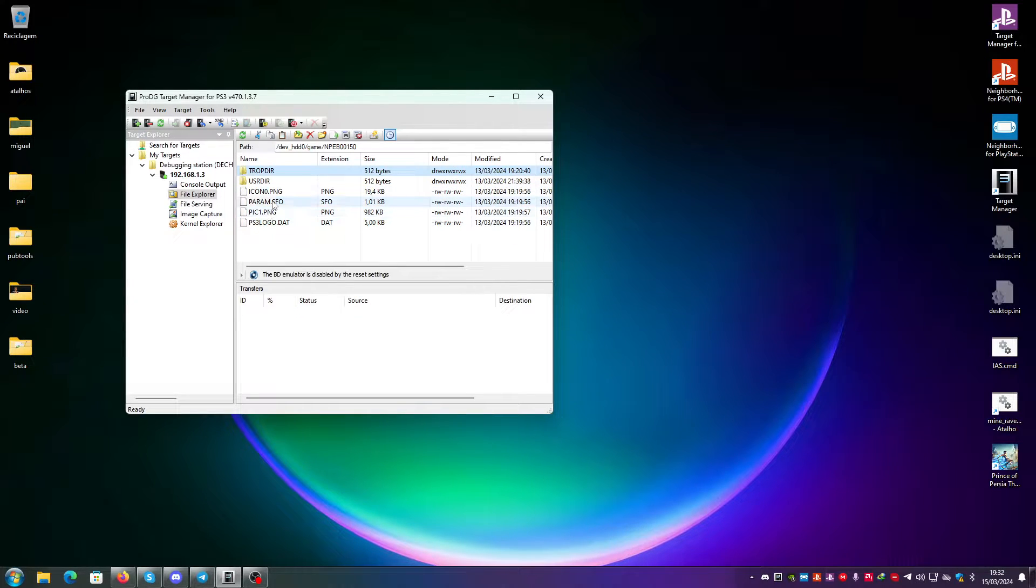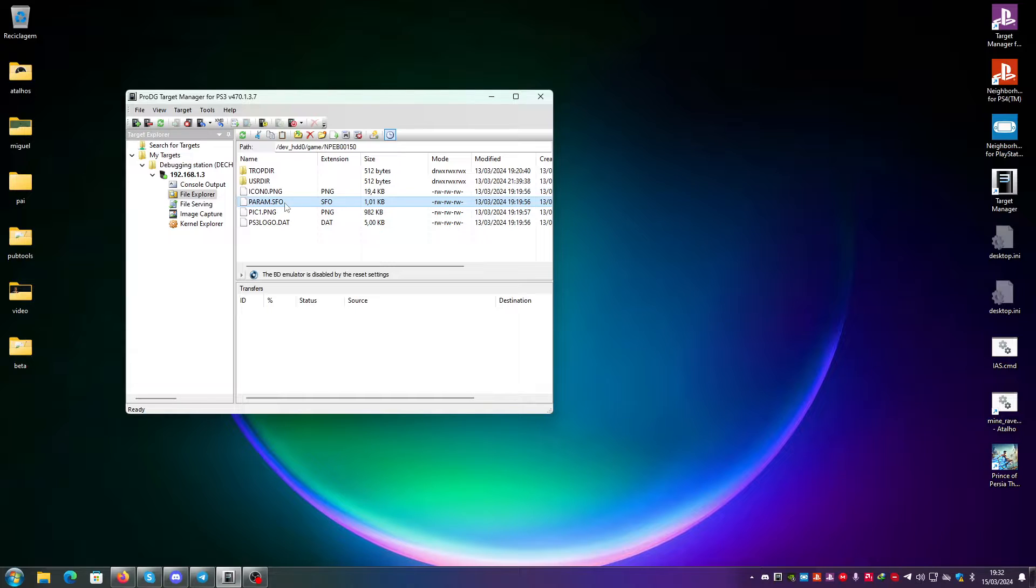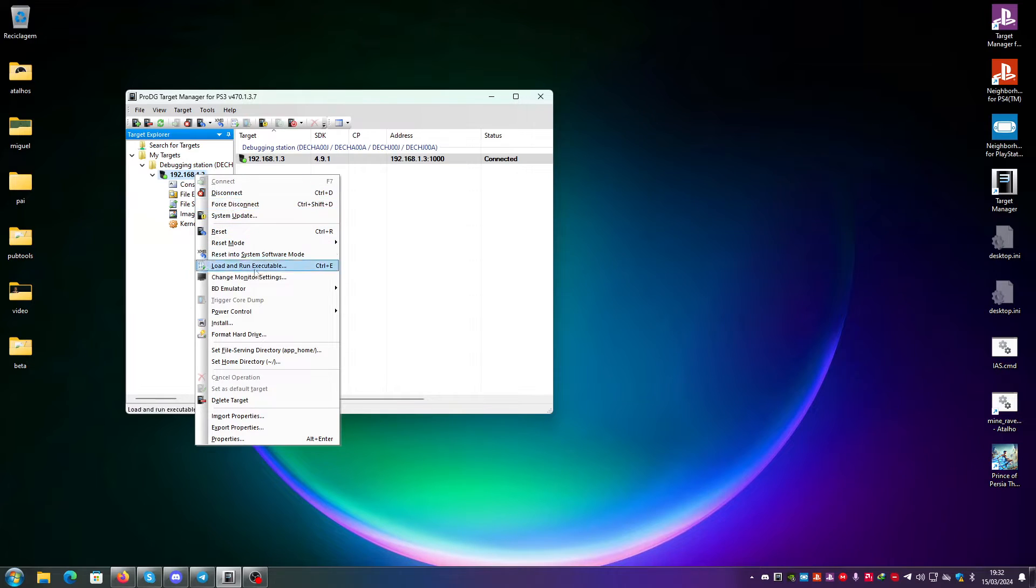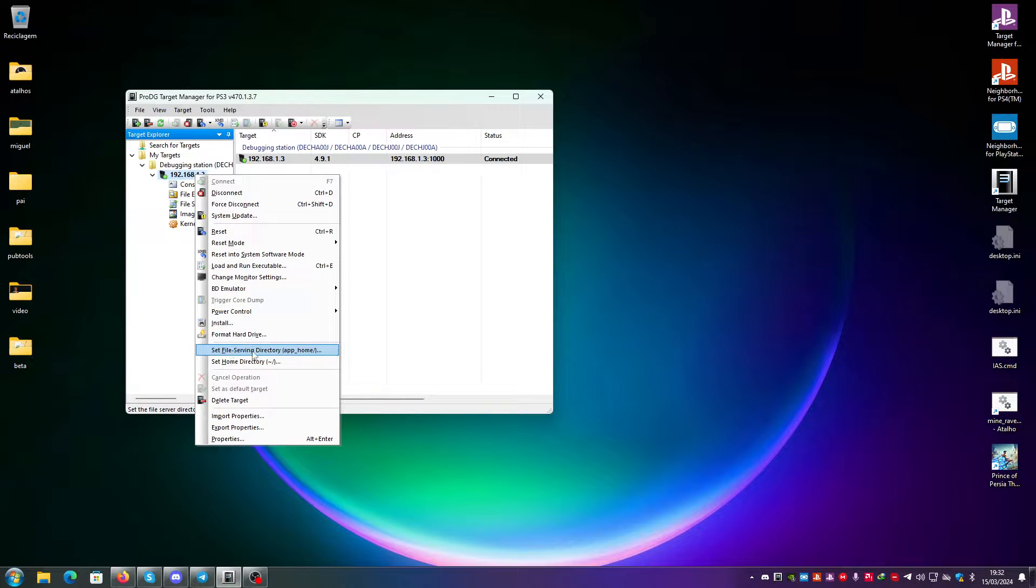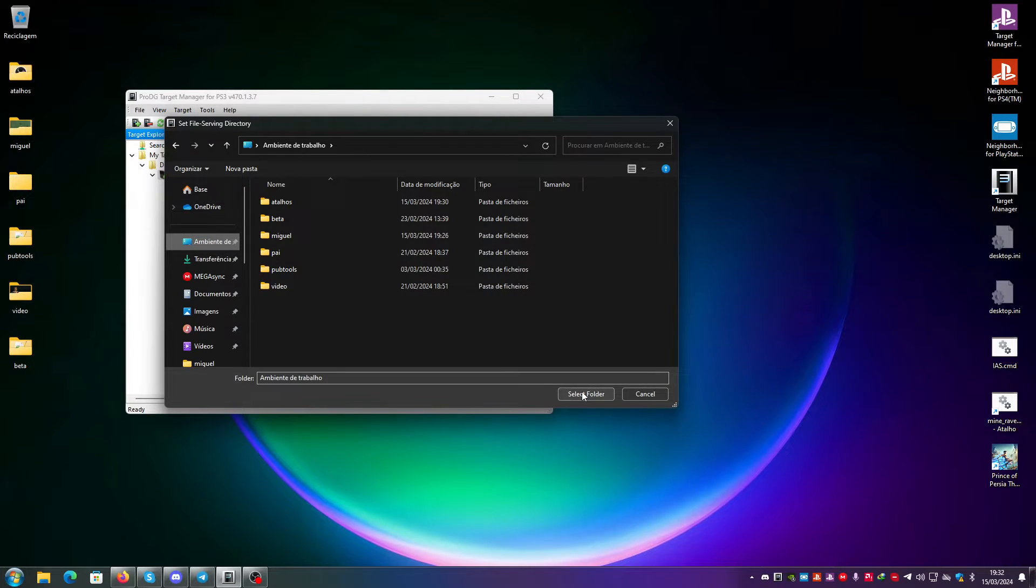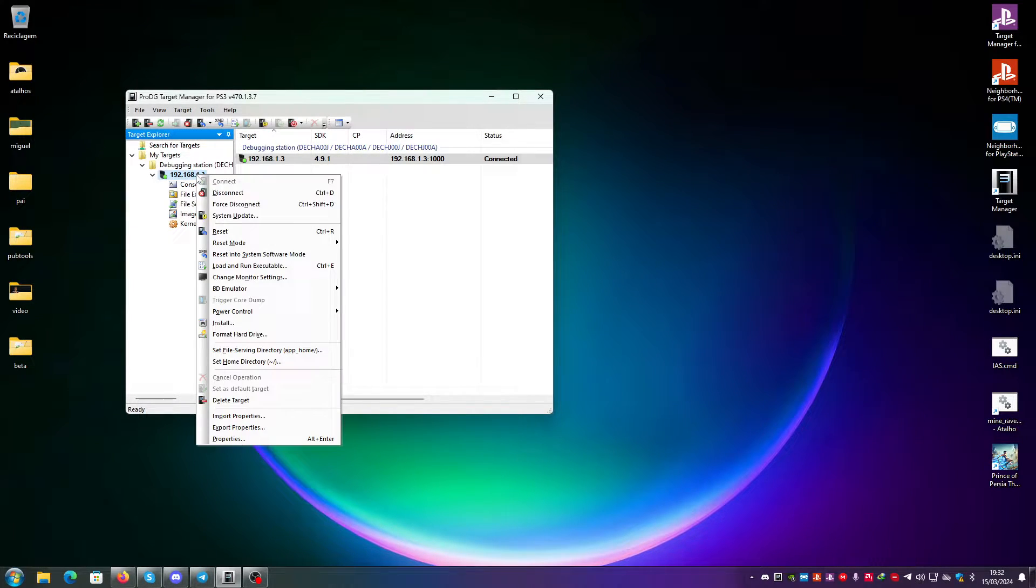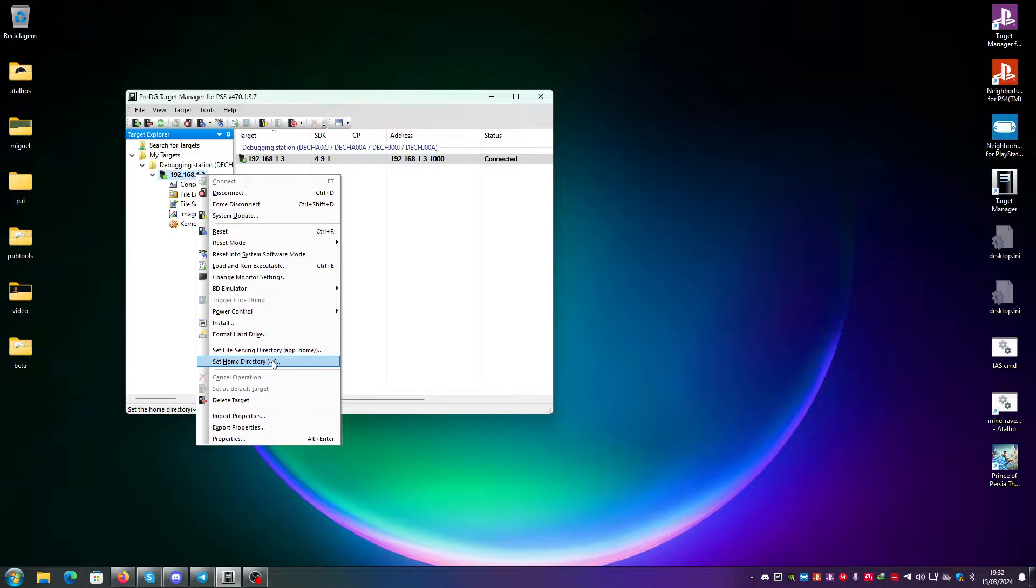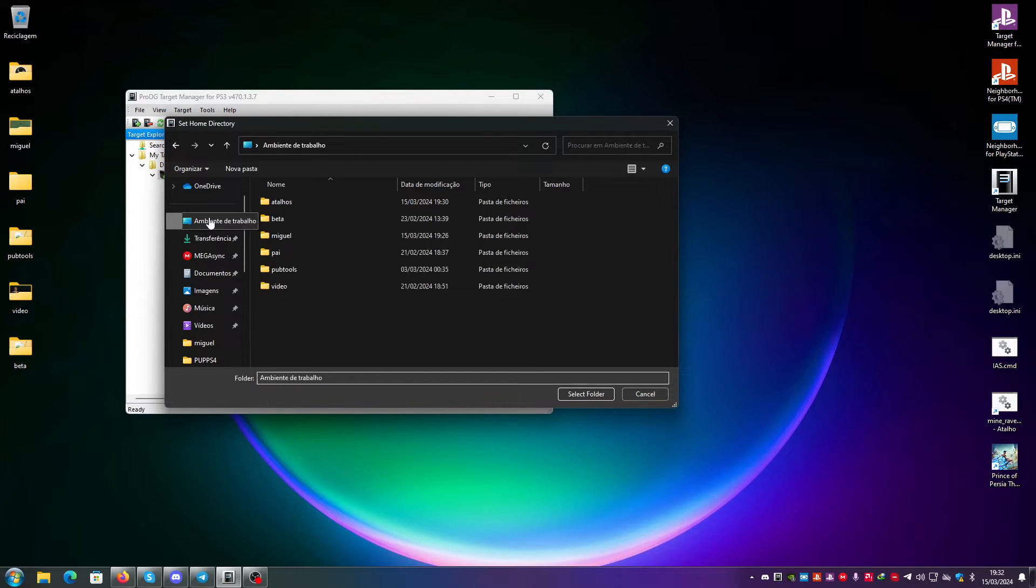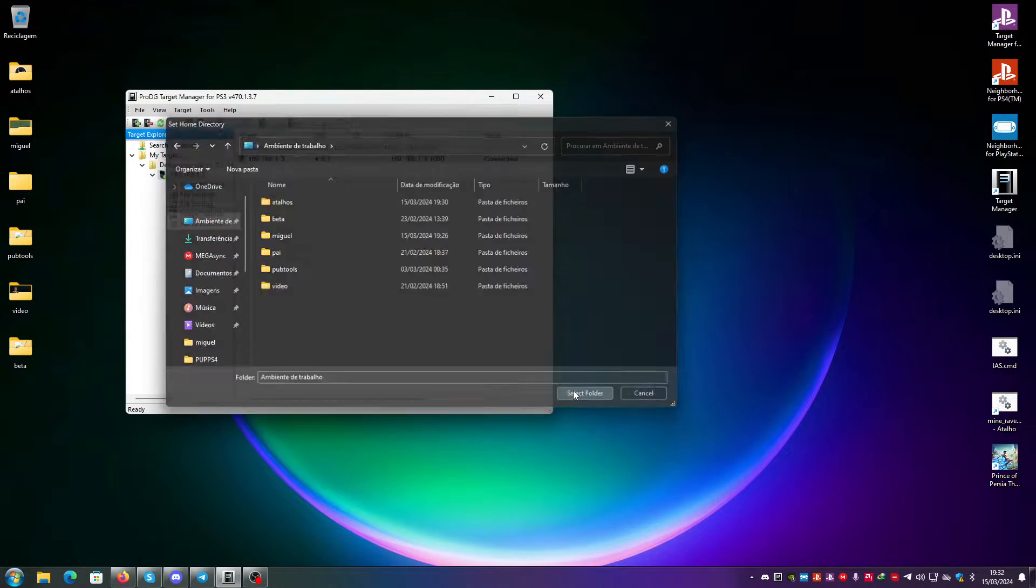You can go here, and if I want, for example, to download param.sfo, first I need to go here and then I need to set the file serving directory to, for example, my desktop, and also the home directory to my desktop.